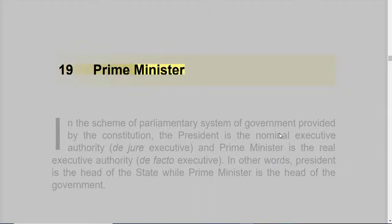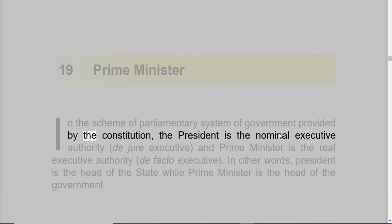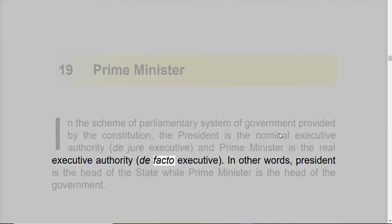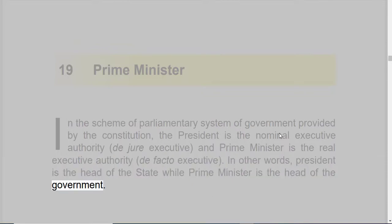Prime Minister. In the scheme of parliamentary system of government provided by the Constitution, the President is the nominal executive authority, de jure executive, and Prime Minister is the real executive authority, de facto executive. In other words, President is the head of the state while Prime Minister is the head of the government.